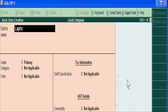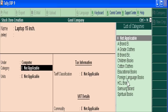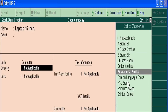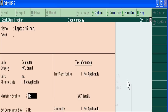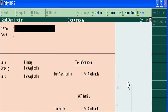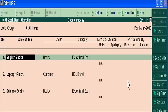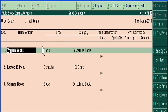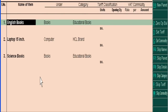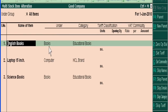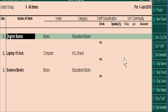Similarly, under the group Computer and the category HCL brand, we add items like Laptop 7-inch and Laptop 15-inch. You can see that we are recording different stock items under different groups and categories in this way.